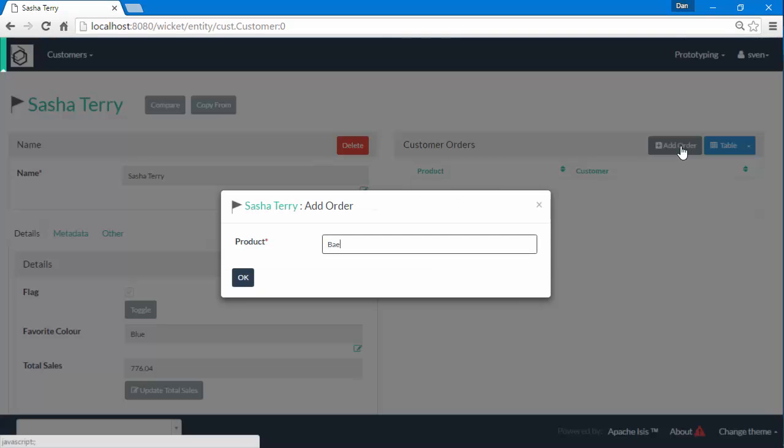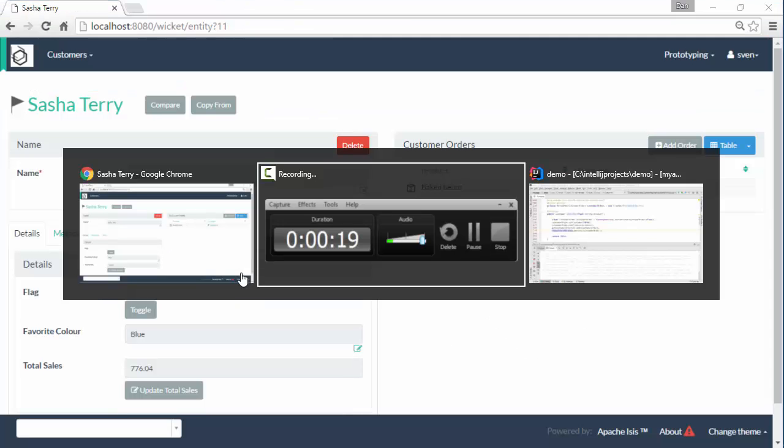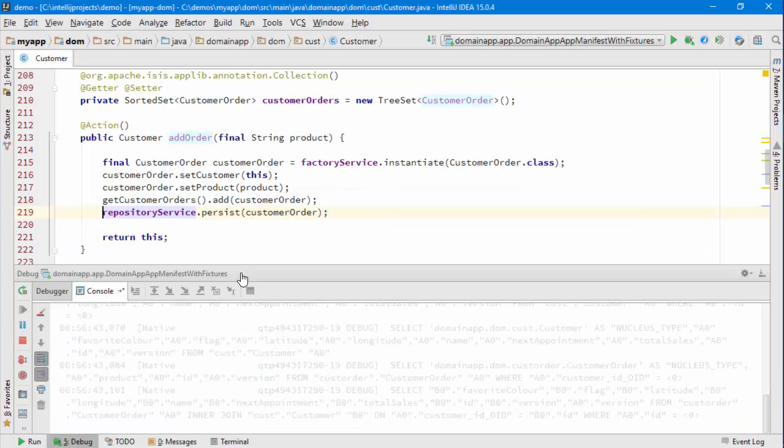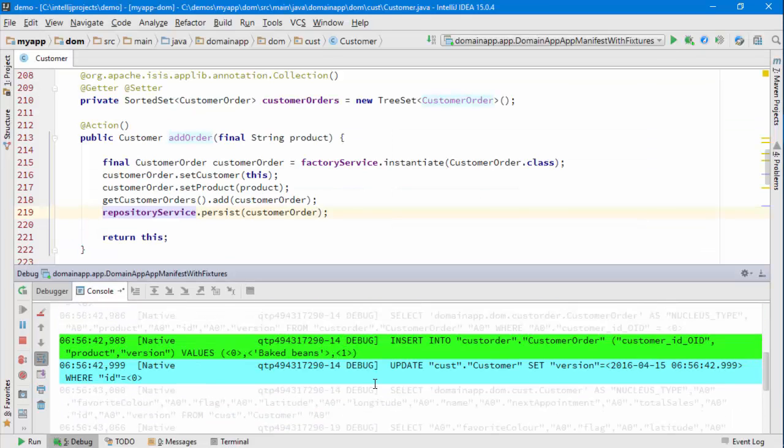some baked beans. There we are. If we go back to our IDE, we can see that we had an insert into the customer table, and then the customer itself was updated to bump up the version for optimistic locking.